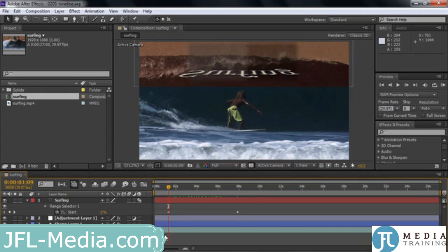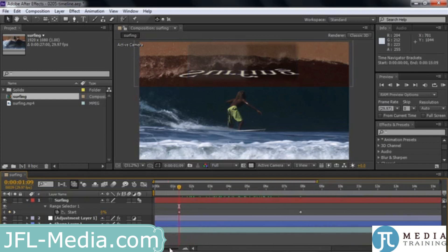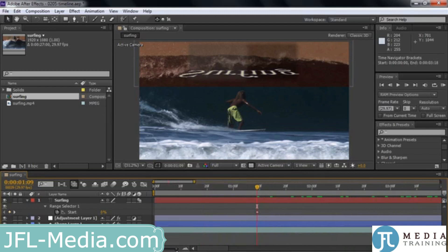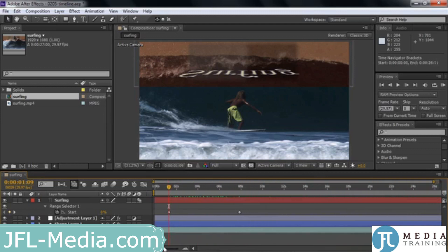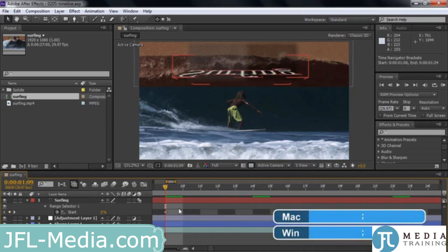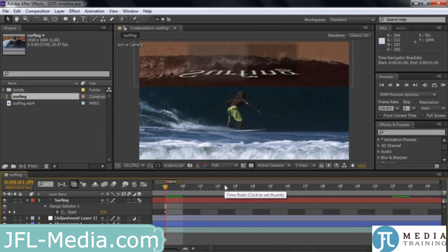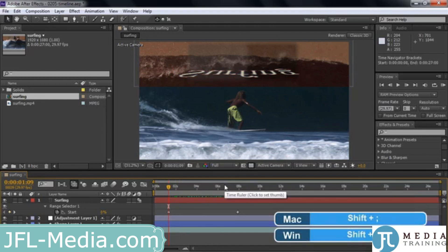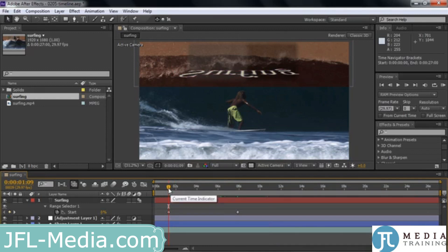You can zoom in on the timeline. Right now we're looking at the whole 27 seconds, but sometimes you need to work up close. Go down here and slide the zoom slider in to zoom in on the current time indicator. A couple of keyboard shortcuts: press the semicolon key to zoom all the way in to the frame level — you'll see 10F, 11F, those are individual frames. Press Shift+Semicolon to zoom all the way out.